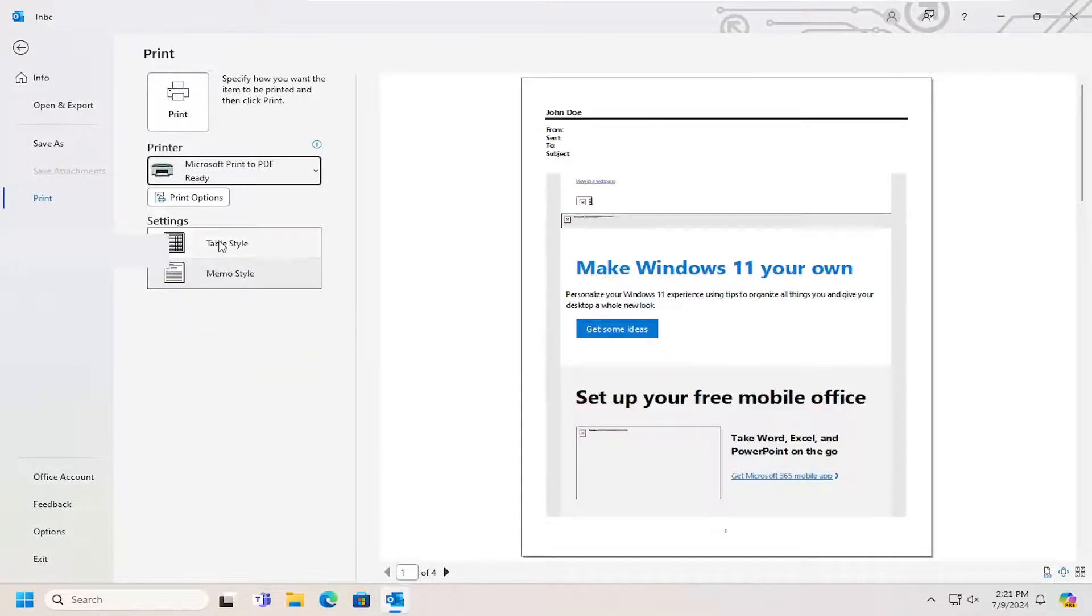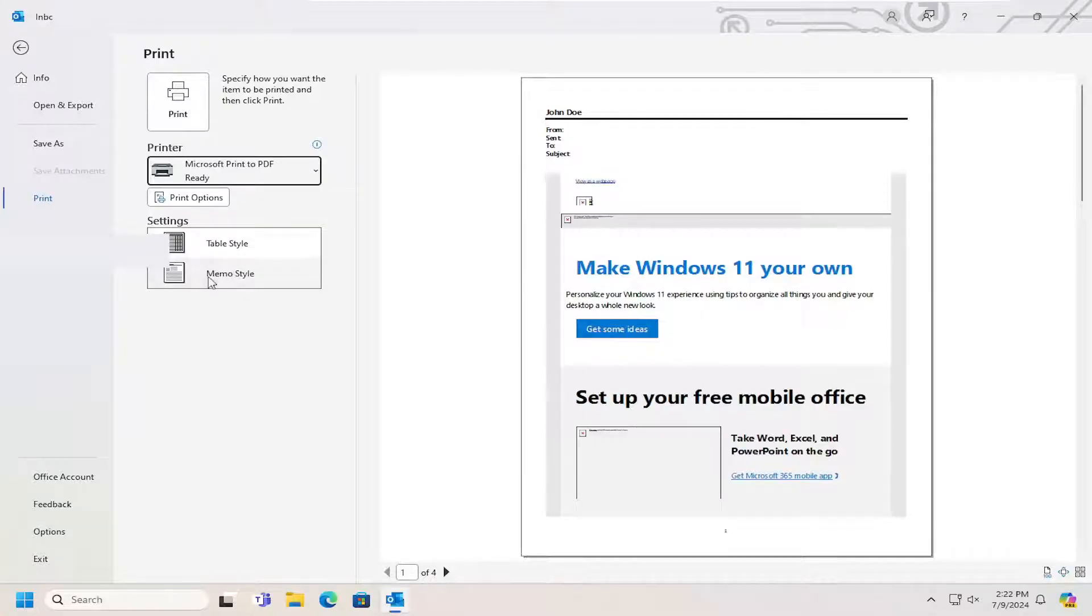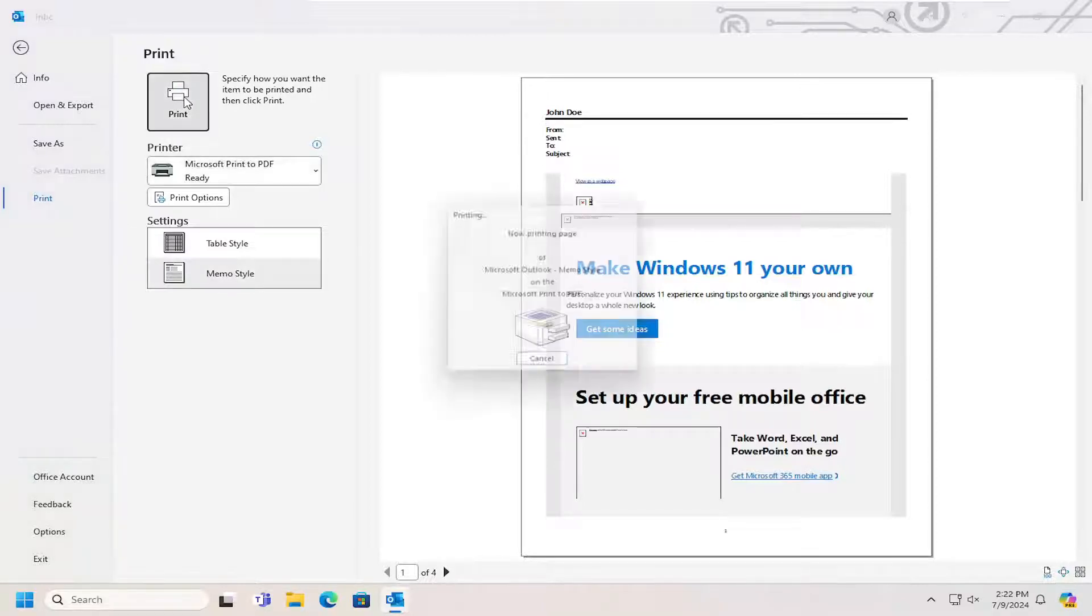And then you can select if you want table style or memo style. Most people just keep it at the default one here, which is fine. And then you just would have to select Print.